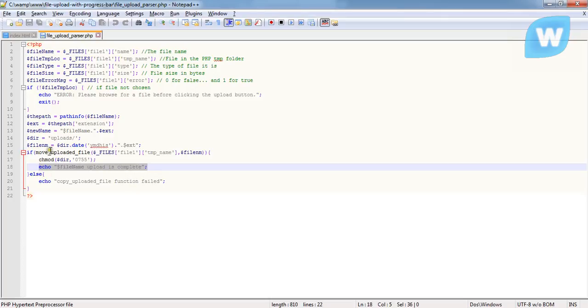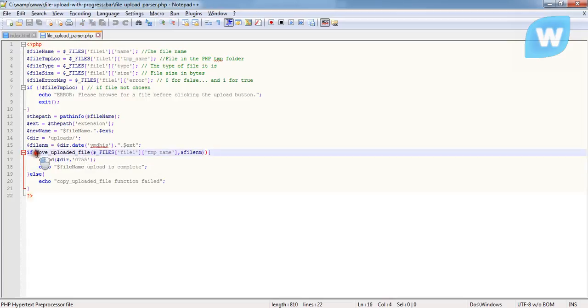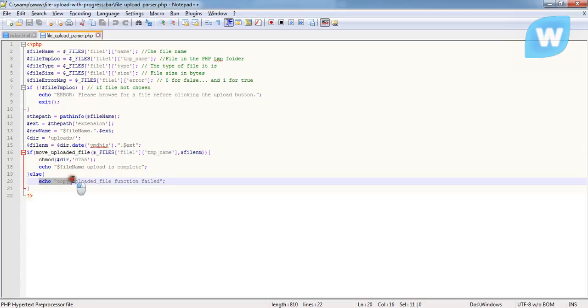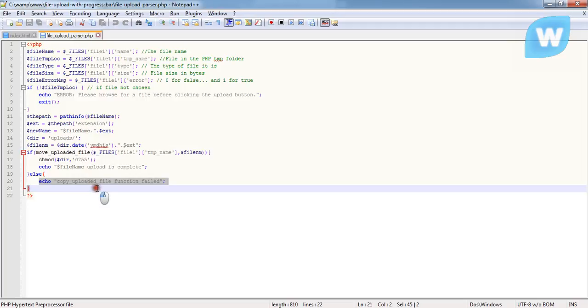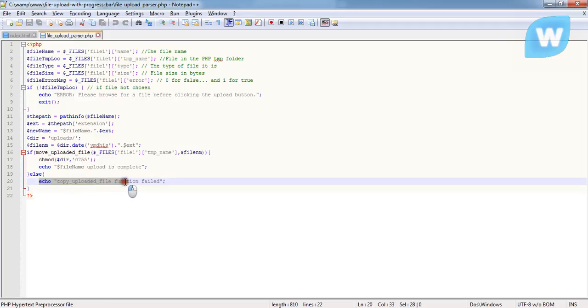But if there is any error during the moving of the file from the temporary location to the permanent location, it's going to say copy_uploaded_file function failed. That is what we have for this program.